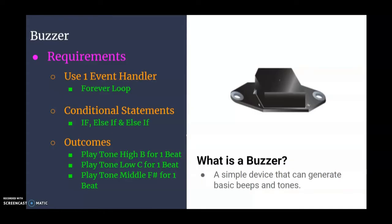Welcome back to another microbit tutorial. We're going to take a look at another type of output device known as our buzzer. A buzzer is a simple device that can generate basic beeps or tones when current is passing through it.